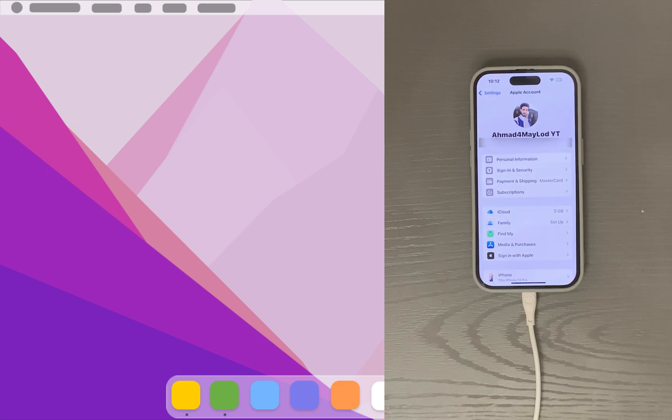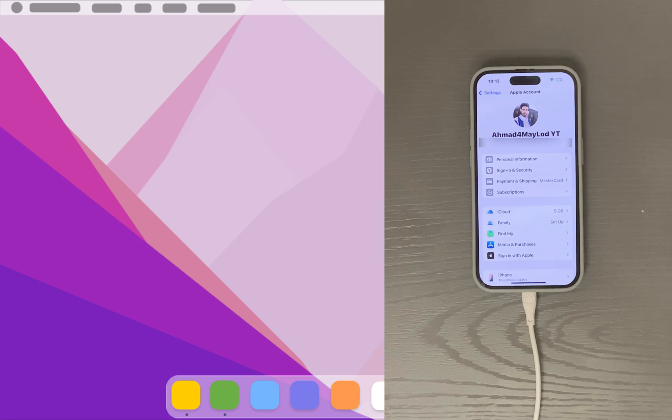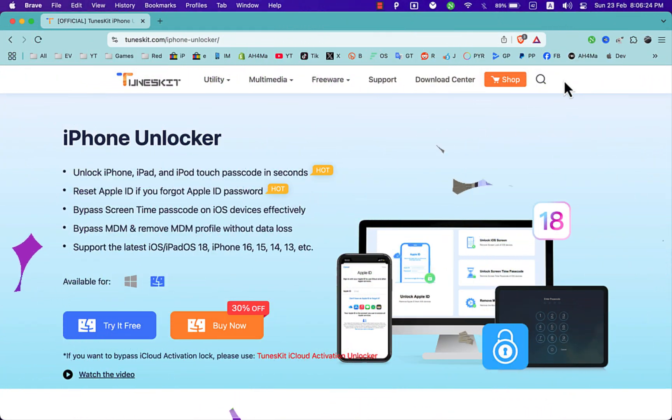So without any more words, let's go ahead and start the process. I'm going to show you all the steps that you need. The first thing you will do is go to the official website of TunesKit Activation Unlocker.